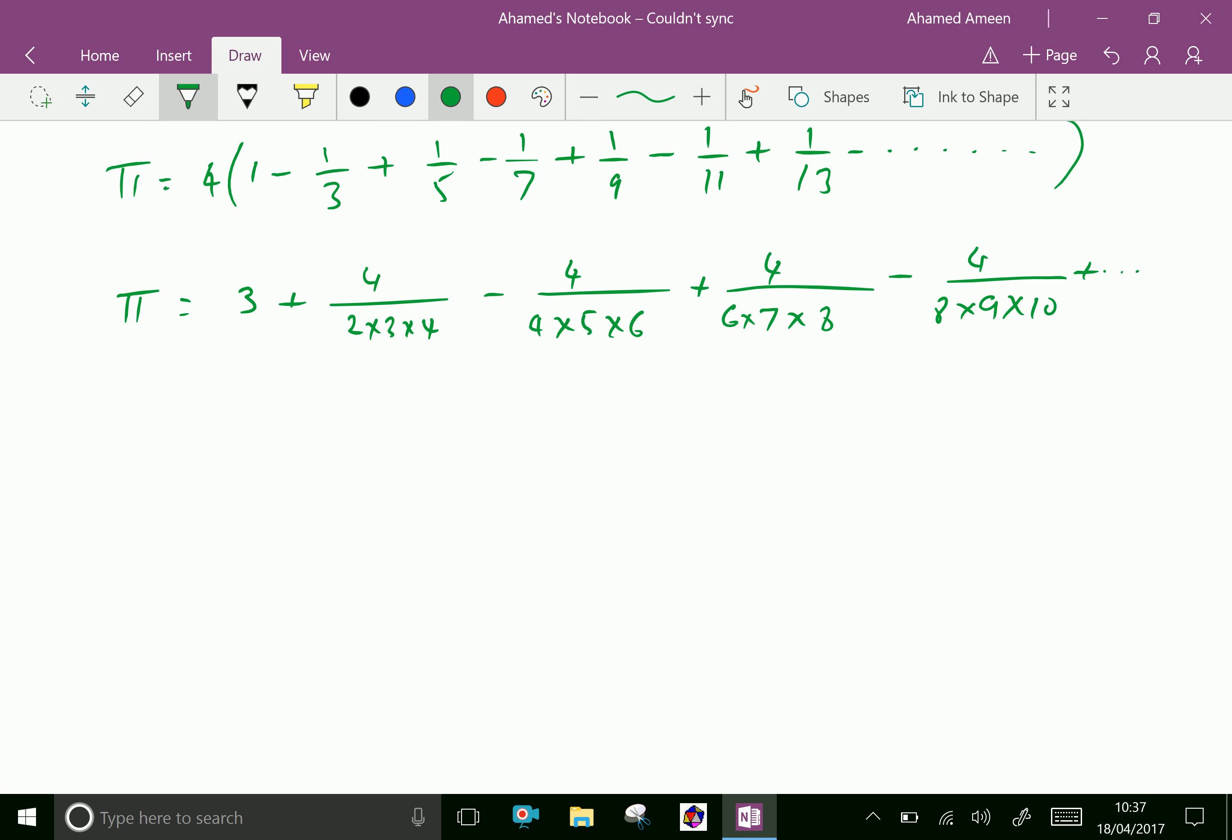For the fifth term approximation, we get the value 3.1396.